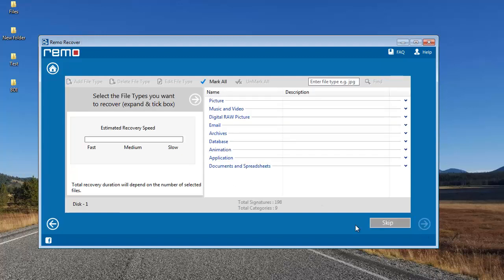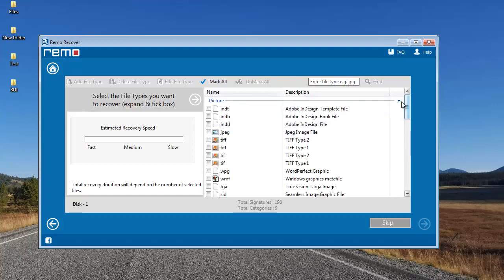At the next screen, I get a list of different file types I would like to recover from my corrupted SD card. If I'm just looking to recover photos, I can go to Picture and select the JPG file extension, which will make sure only pictures are recovered. Else, if I'm looking to recover the entire data, I can click the Skip button.